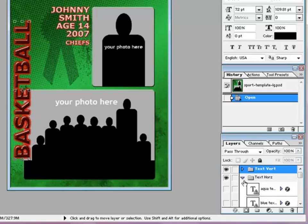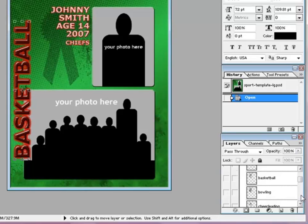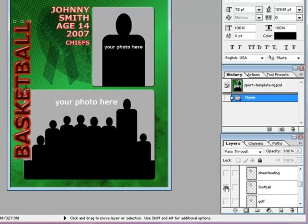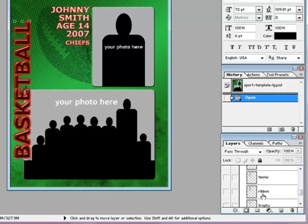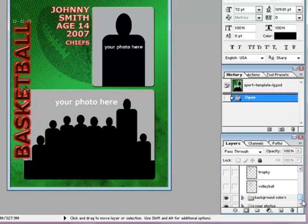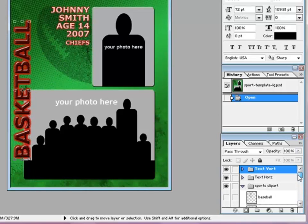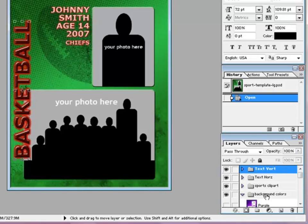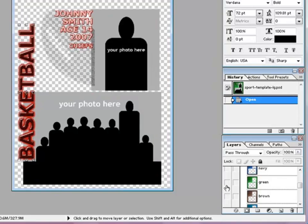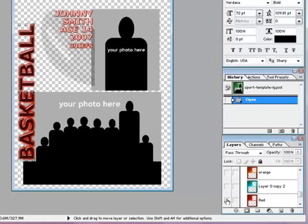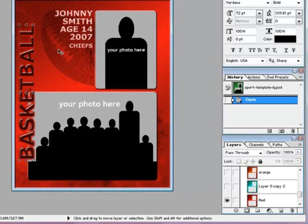Close that file up. Sports clip art is going to be football, and we're going to turn off ribbon. Close that file. Background colors: turn off green, turn on red. So now we have our colors.